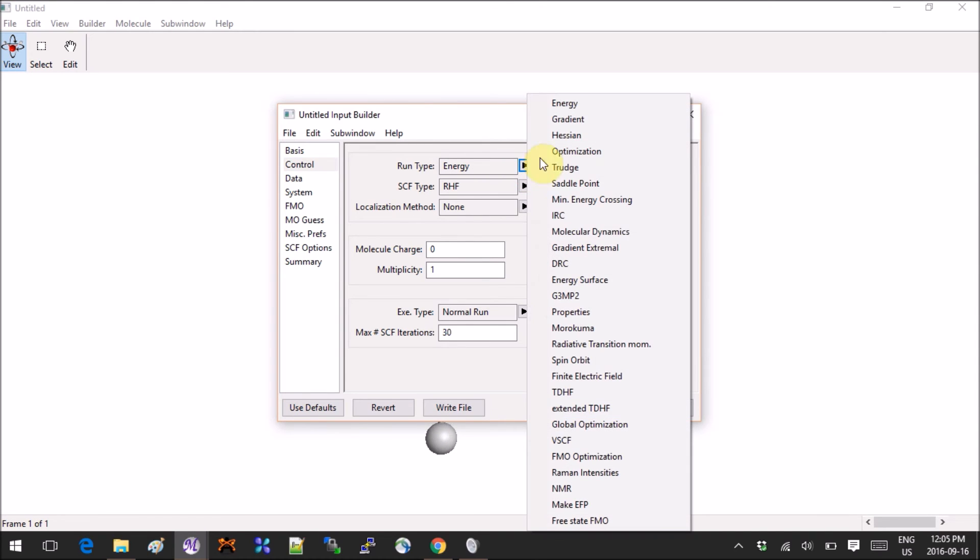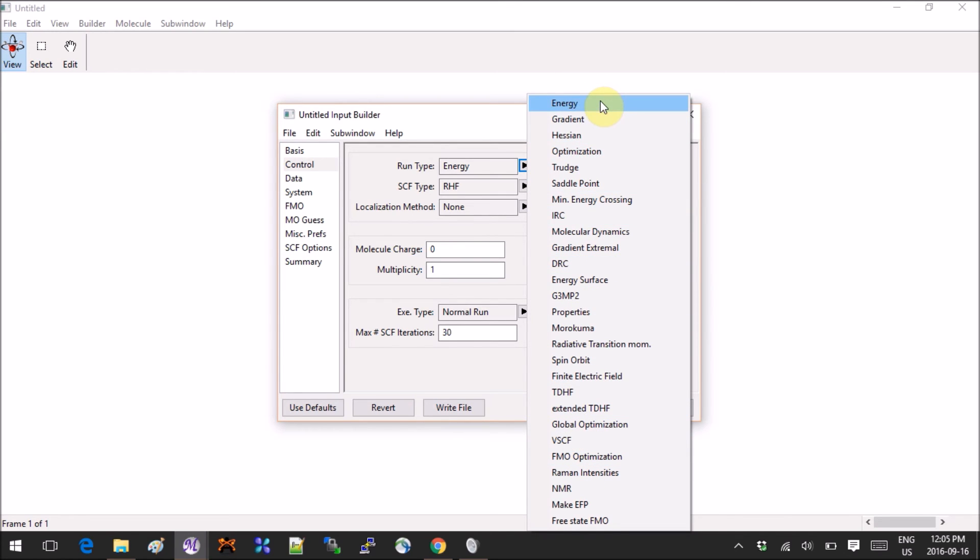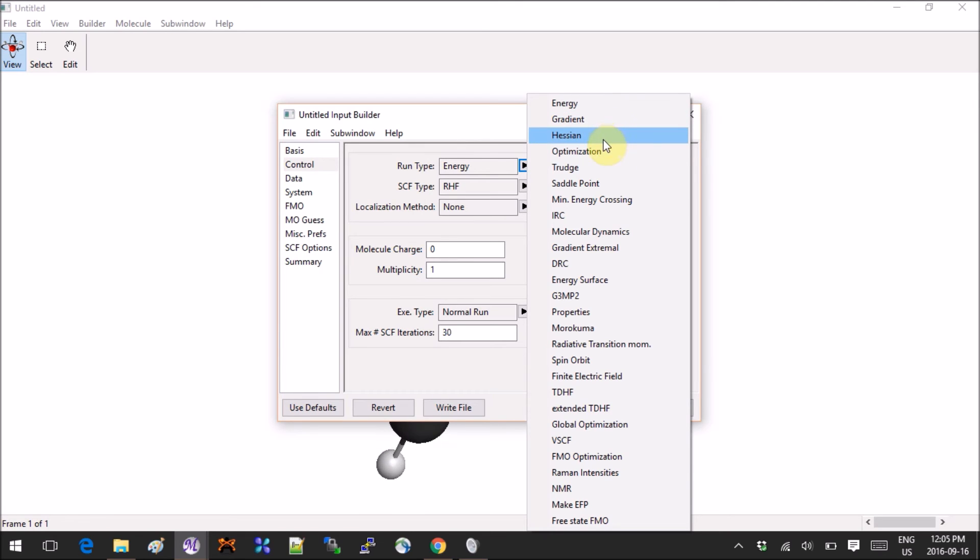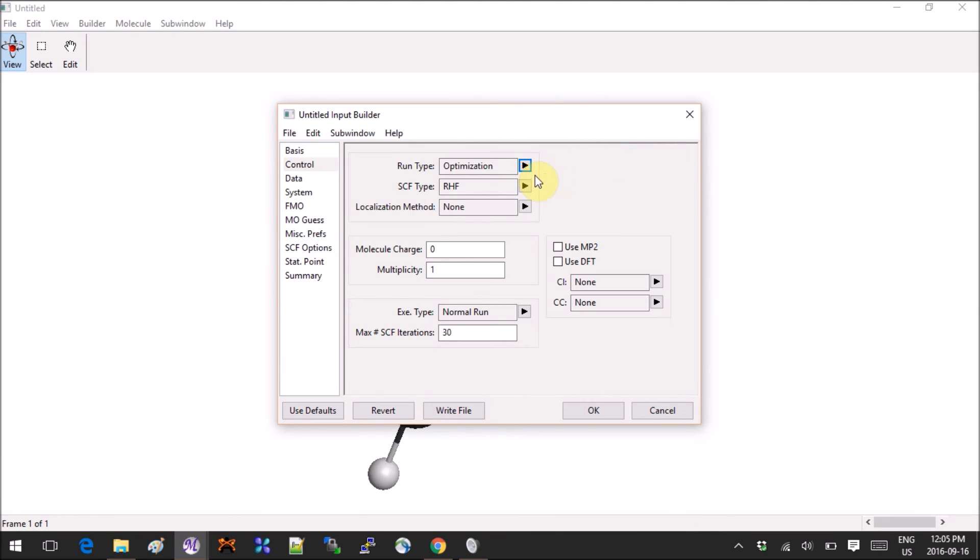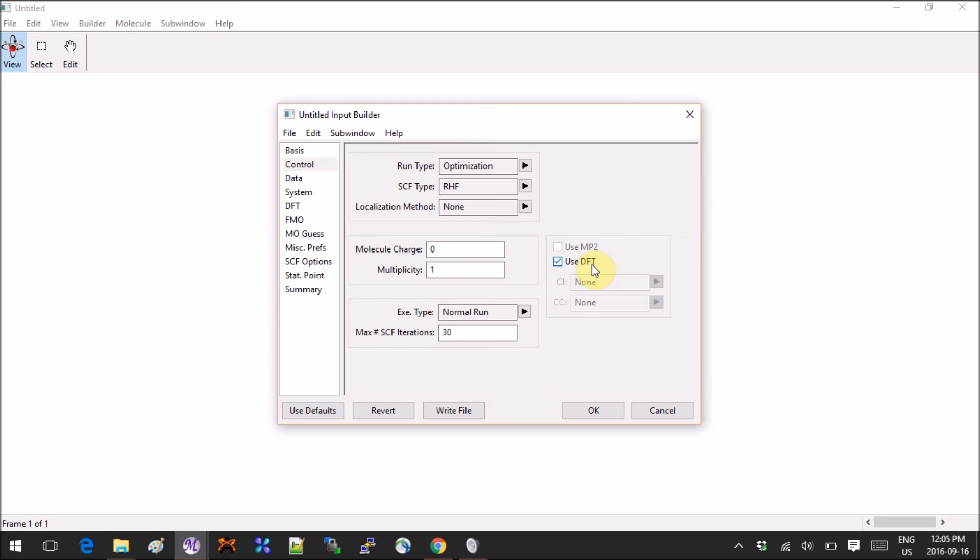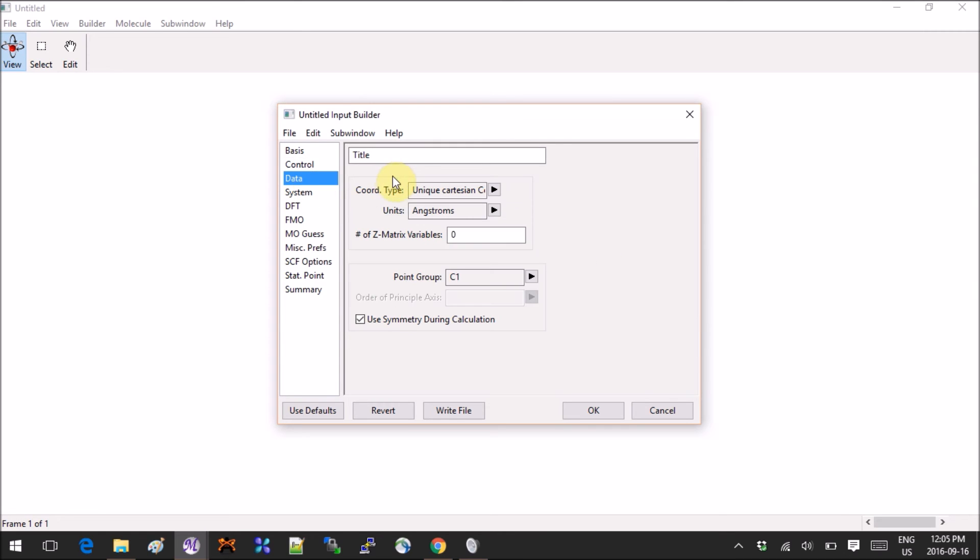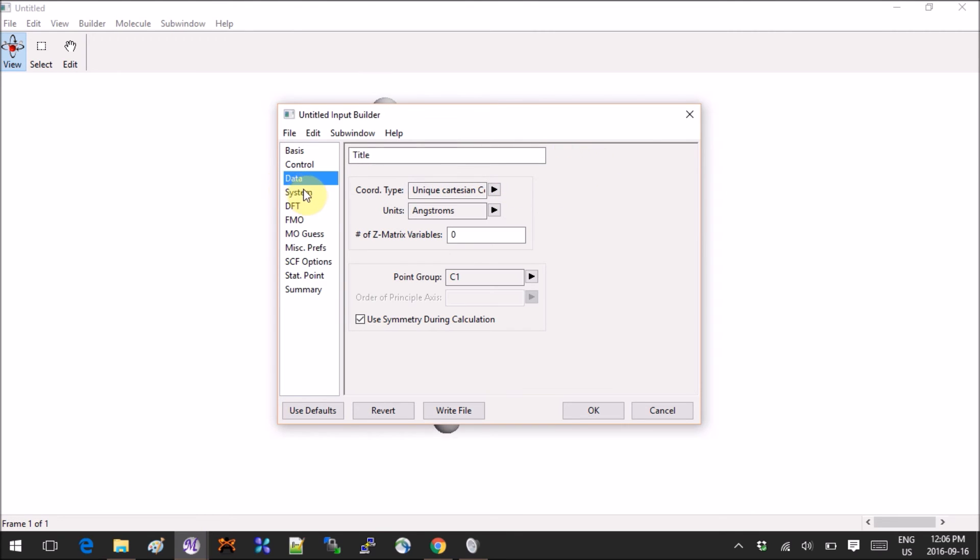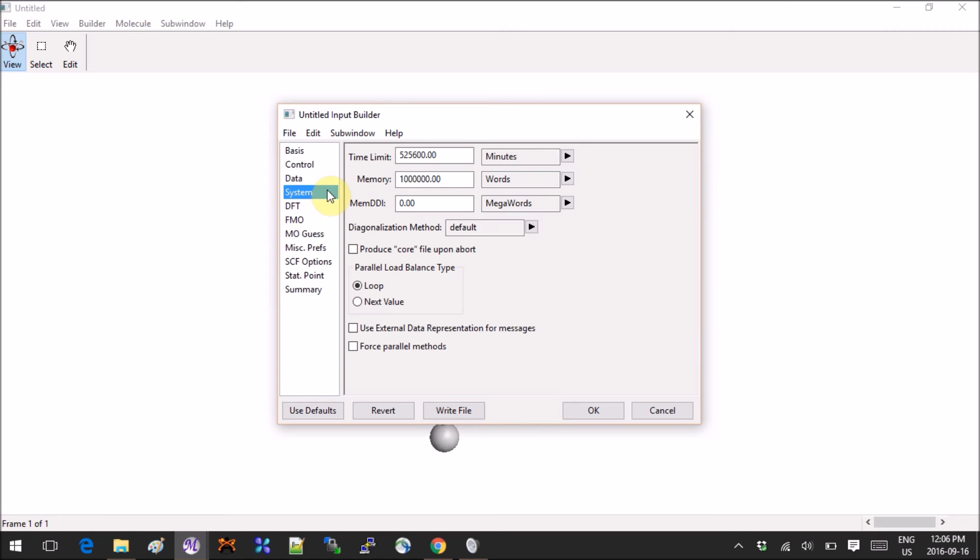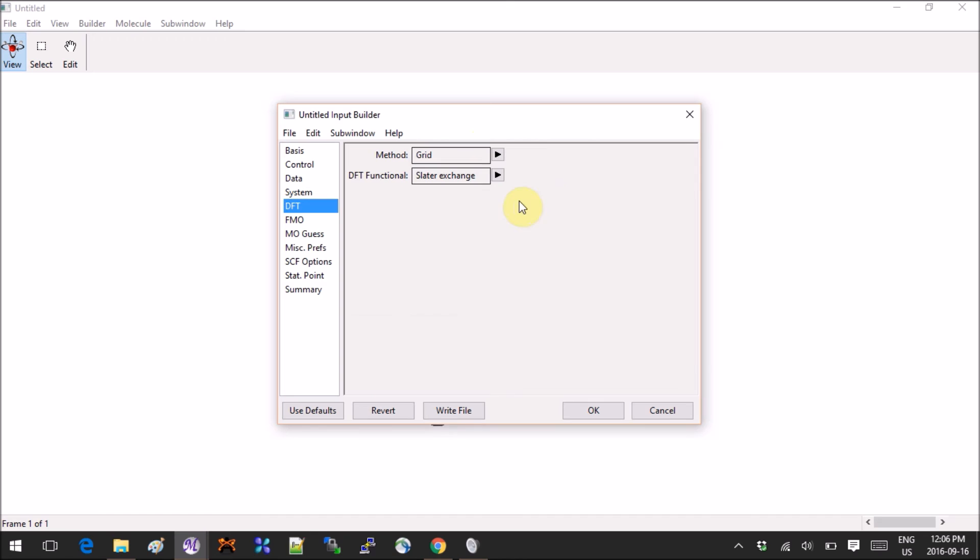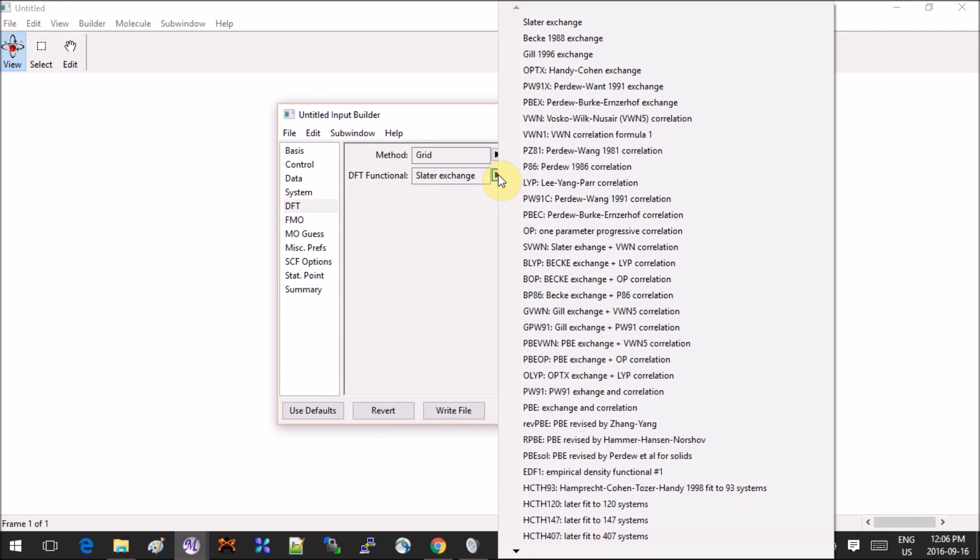Then, Control—this is the type of run that you need. It will be Optimization, but there's a whole bunch of other things. Energy means a single point calculation, and Hessian means frequency. We will do Optimization. RHF means we have a closed shell molecule. I want to use DFT, so I have to check here. Now if I go into Data, this is the general information about the molecule. I can just leave it as default.